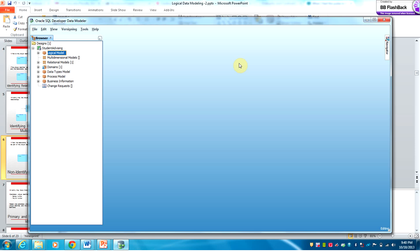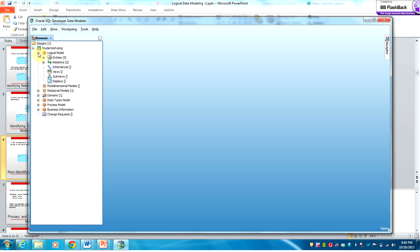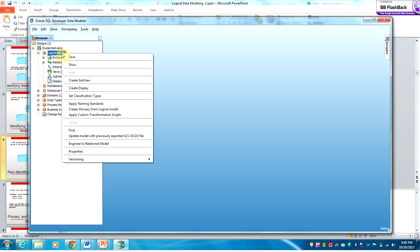This is a recording of the ERD model. We have already created a design for student advising and did the DFD. This time we want to do an ERD, so you would right-click on logical model and click show.